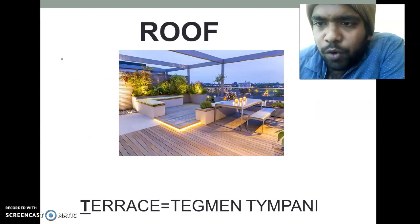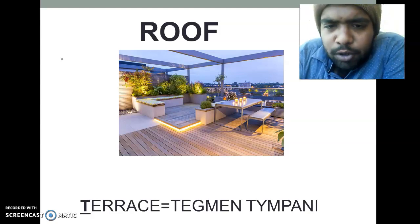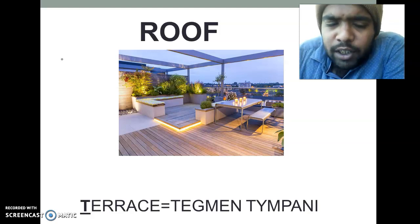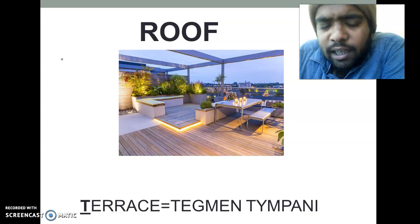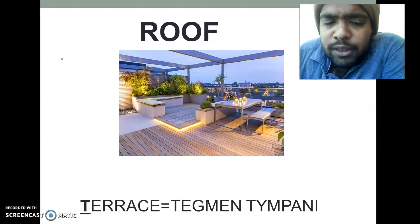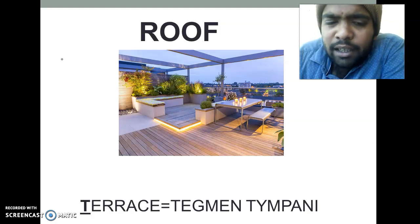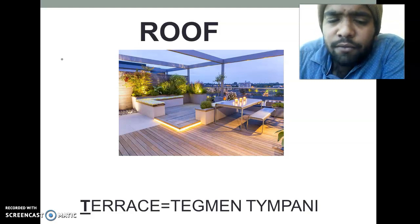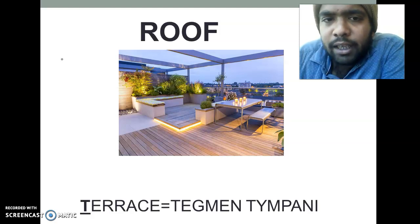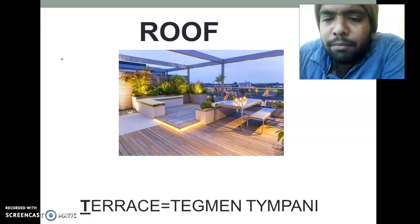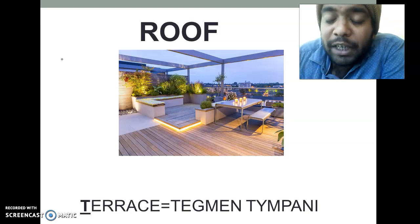First of all, coming to the roof of the middle ear. We use another term for roof — that is 'terrace.' From the terrace, we take the letter T and silence the other letters. By using the T, we can remember that the roof is made up of Tegmen Tympani. Tegmen Tympani is a projection from the petrous part of the temporal bone.